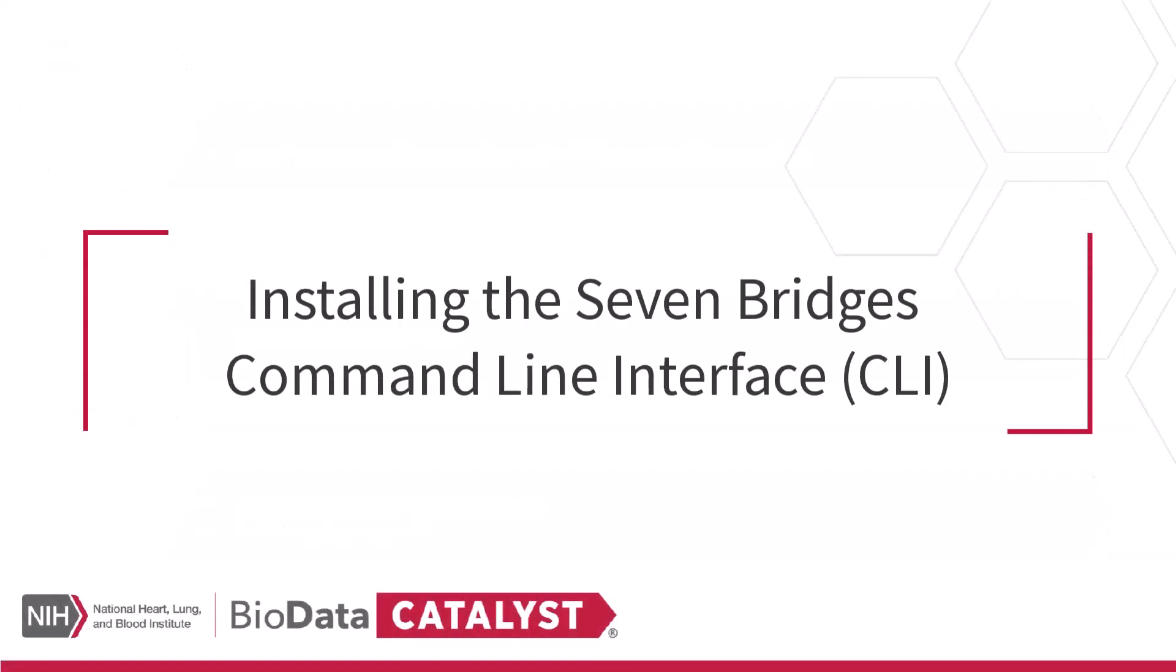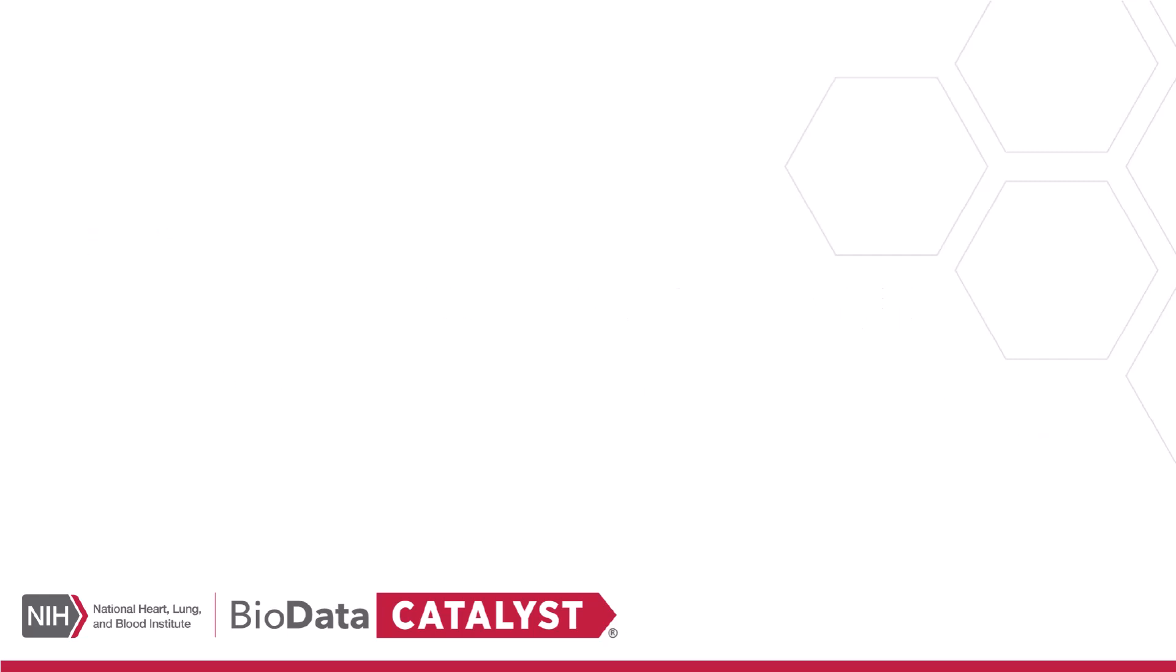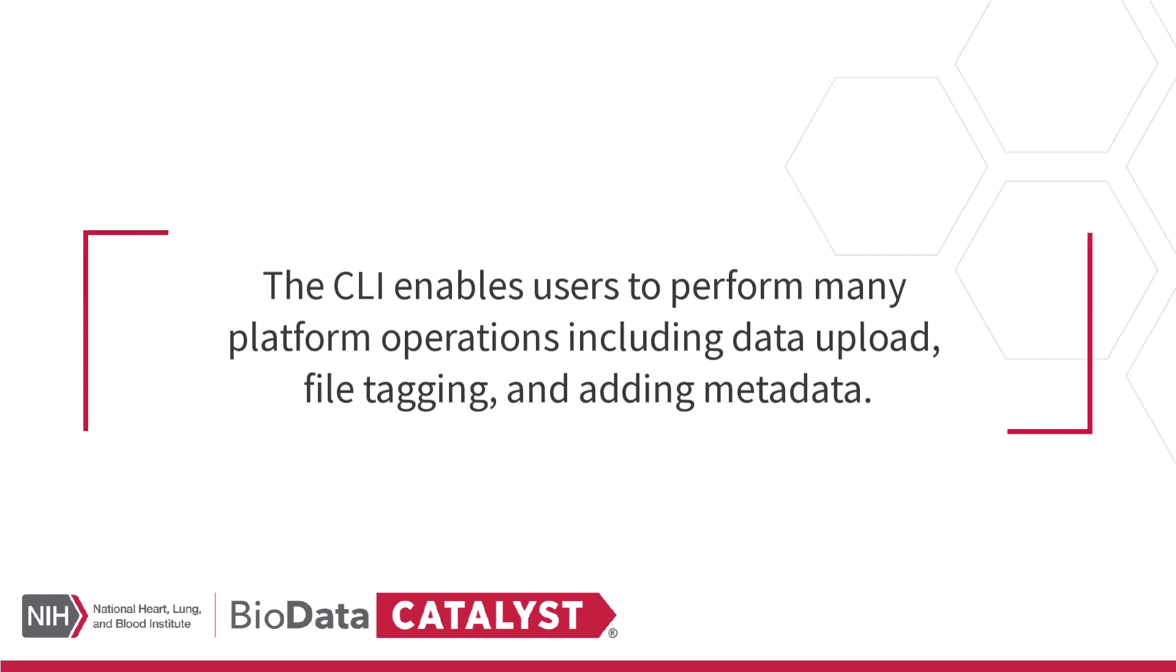Seven Bridges has provided a command line interface or CLI tool to programmatically access and automate your interaction with the BioData Catalyst ecosystem. The CLI enables users to perform many platform operations including data upload, file tagging, and adding metadata.